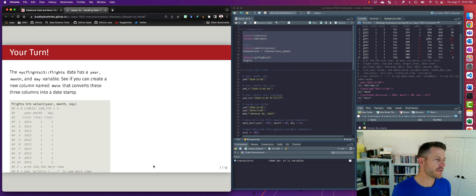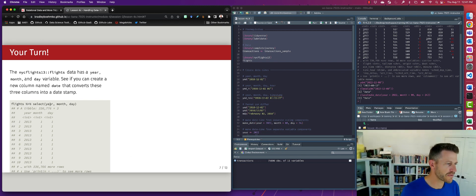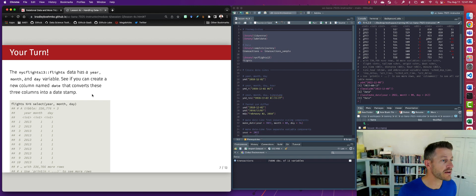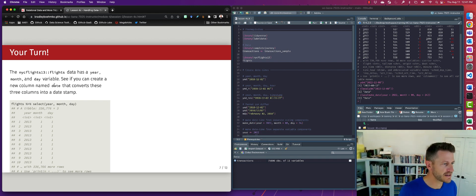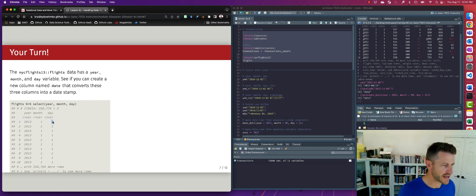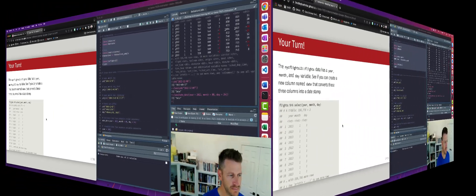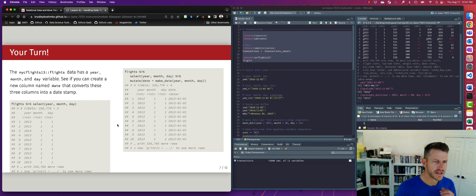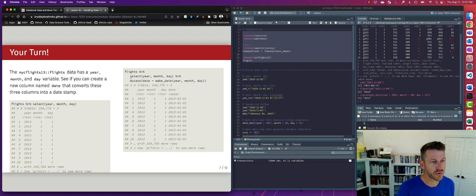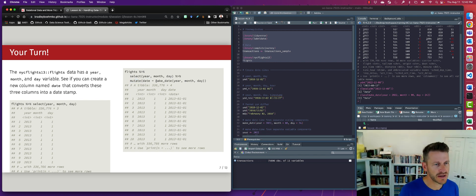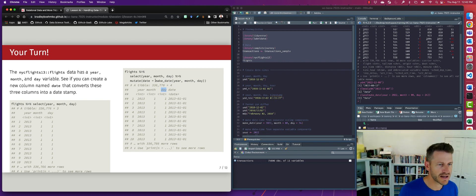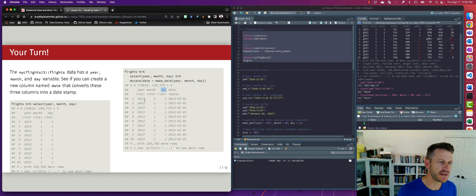All right, so you're going to test this out. Within the flights data, we have a separate variable for the year, the month, and the day. So what I want you to do is use mutate from dplyr, see if you can create a new column and we're going to name it date and convert these values, the year, month, and day, into a date stamp. Okay, so hopefully you figured it out. Here what we needed to do was we're going to mutate and create a new date variable and that date variable is going to be make_date and it's going to be year, month, and day. So we're passing the year, month, and day variables from our flights data into make_date and it's going to iterate over each observation and produce the date based off of the year, the month, and the day values in those columns.